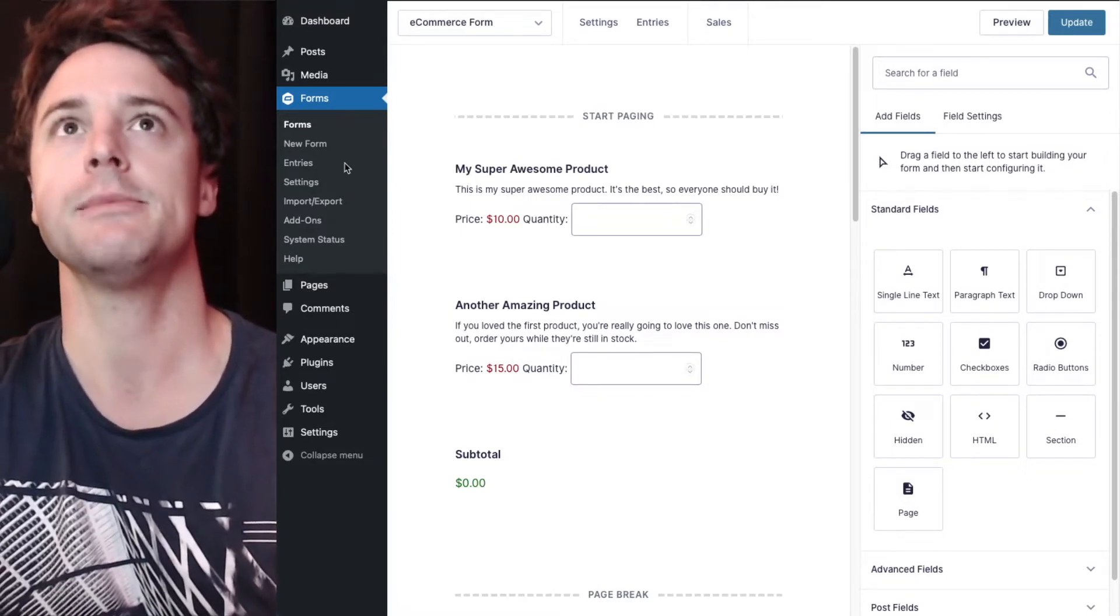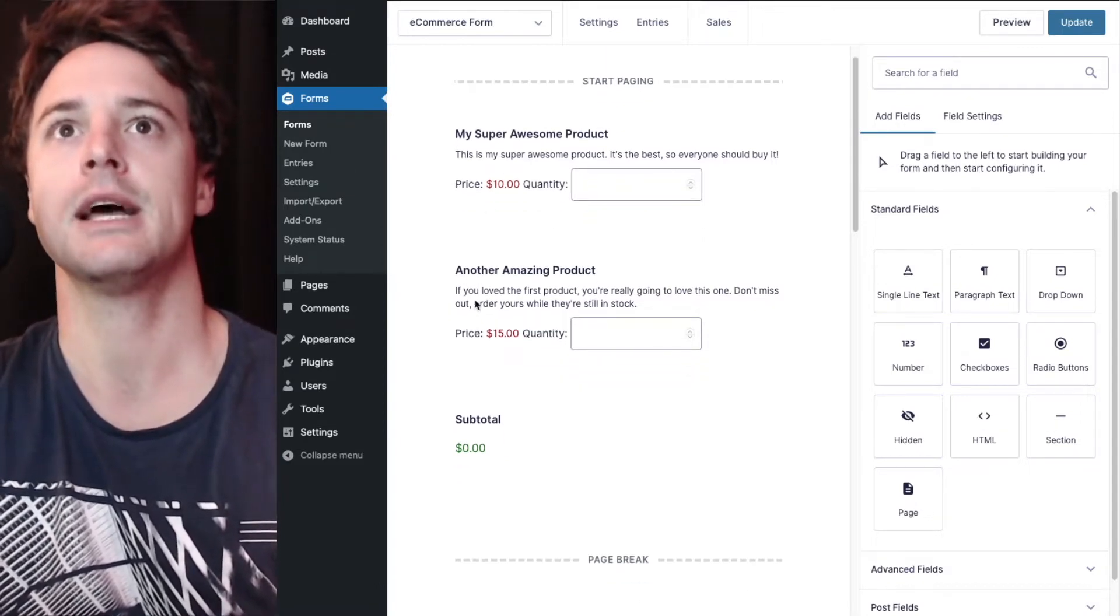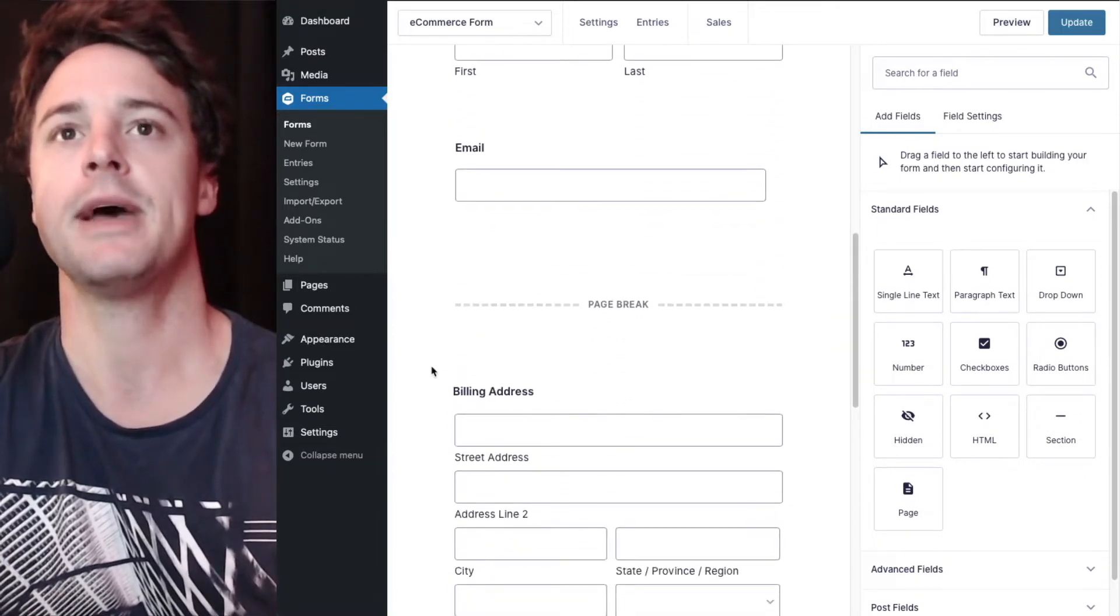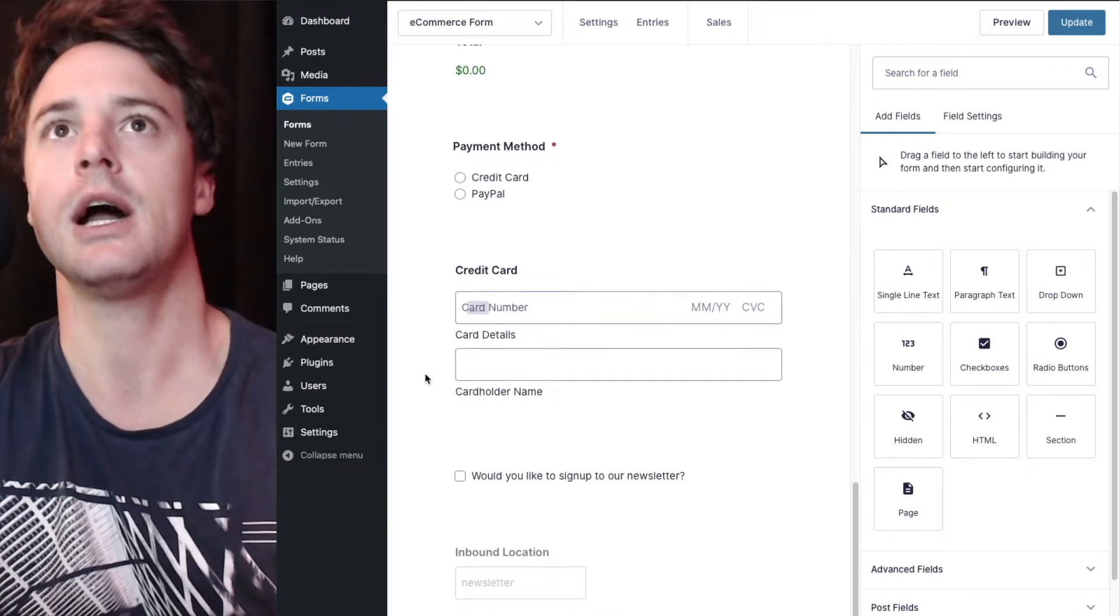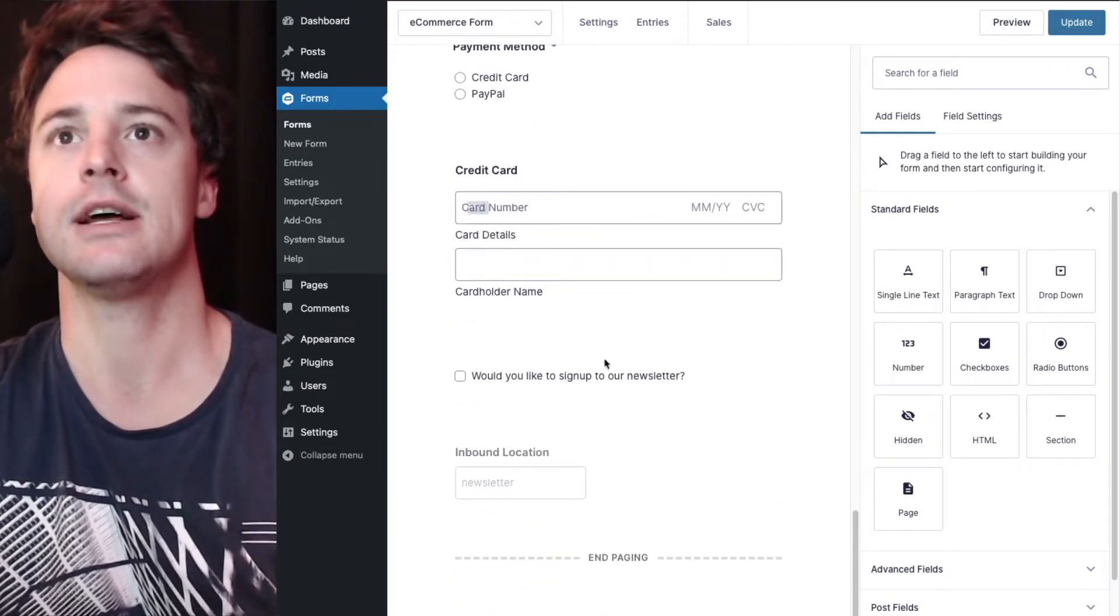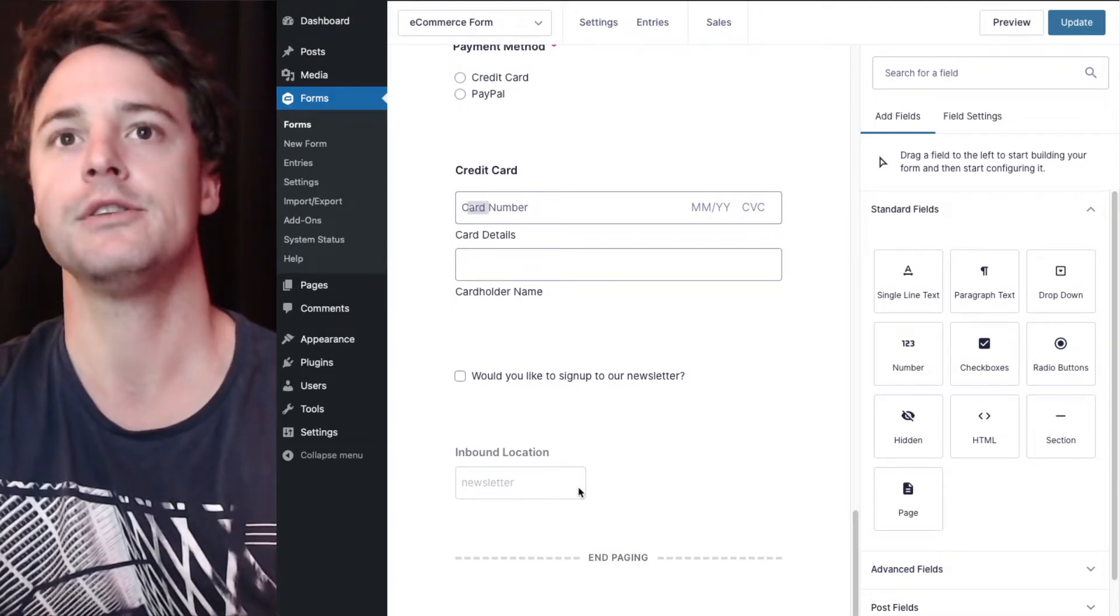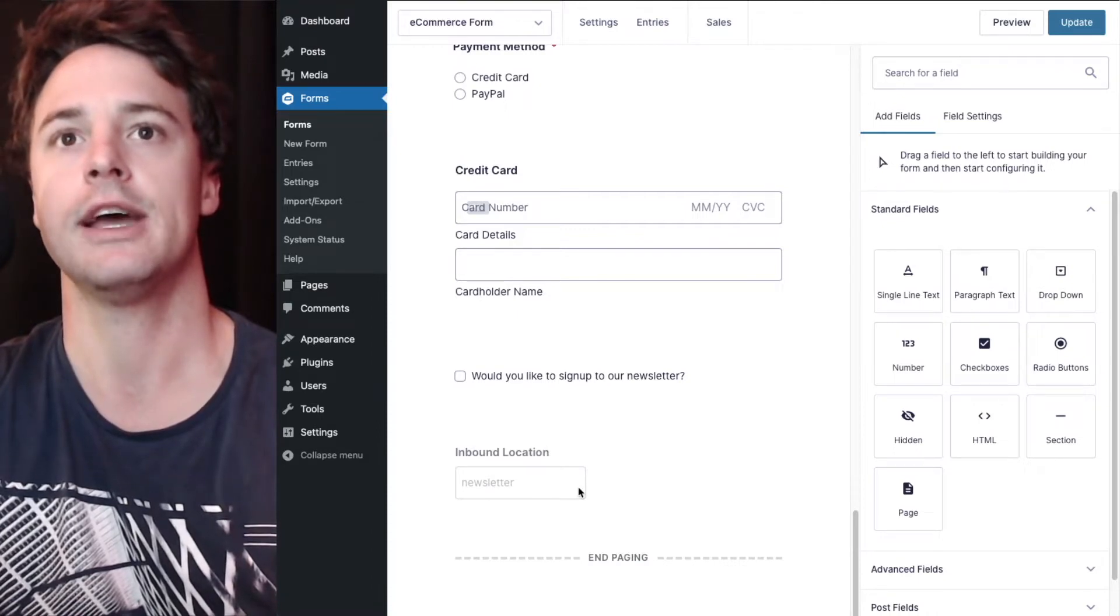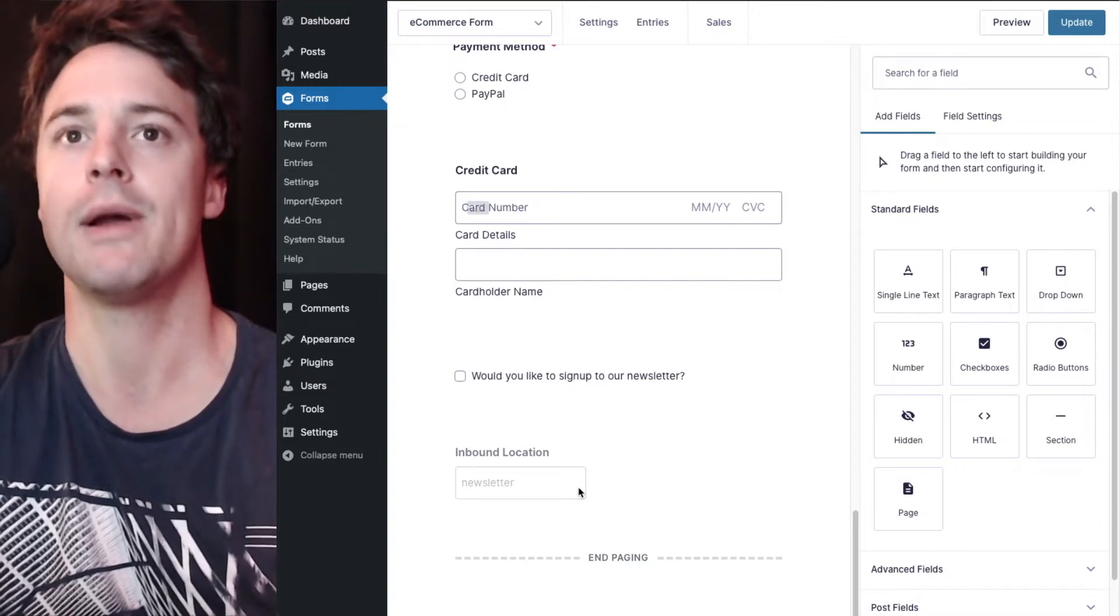This demonstration we're going to look at an e-commerce form that has a couple of product fields, contact information, billing and shipping address, shipping type, payment method, and then a newsletter sign up checkbox and a hidden field used to track the inbound location for the user.